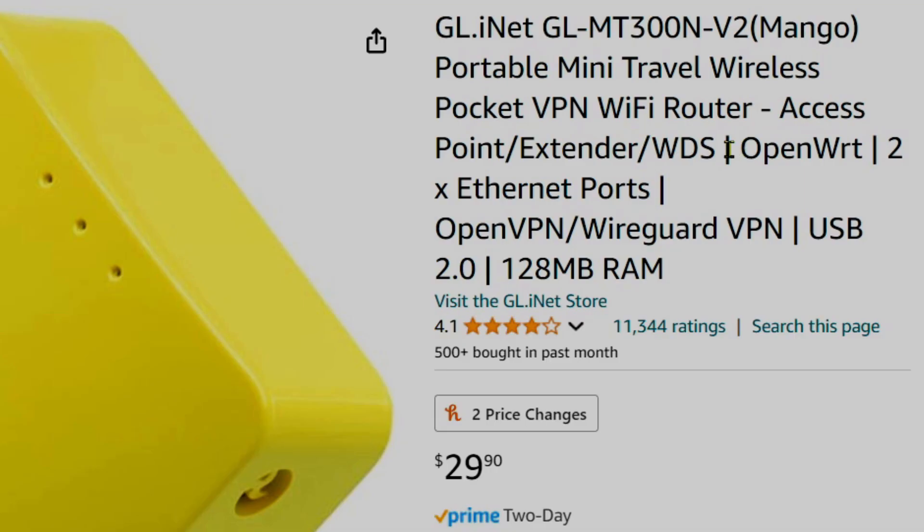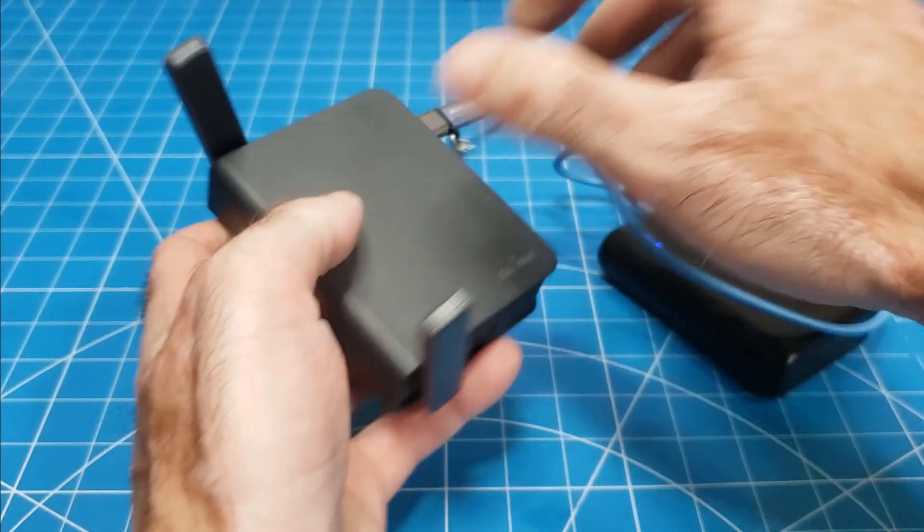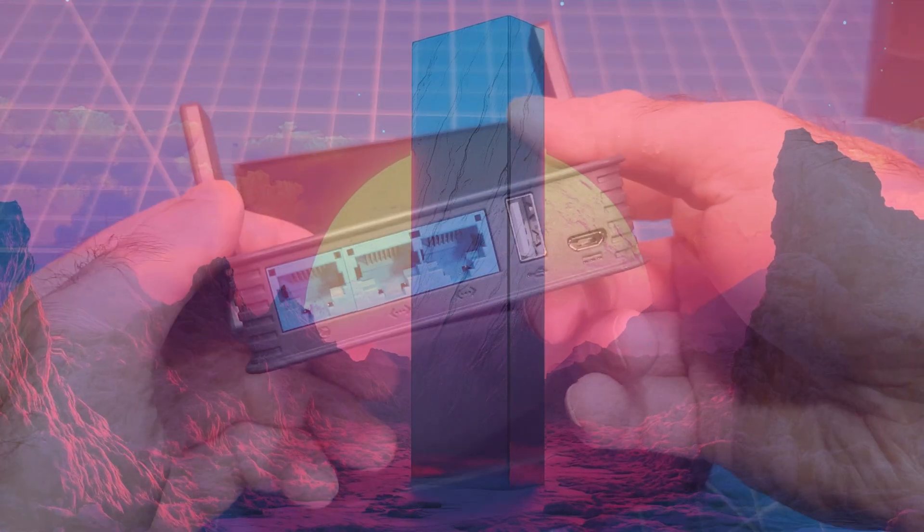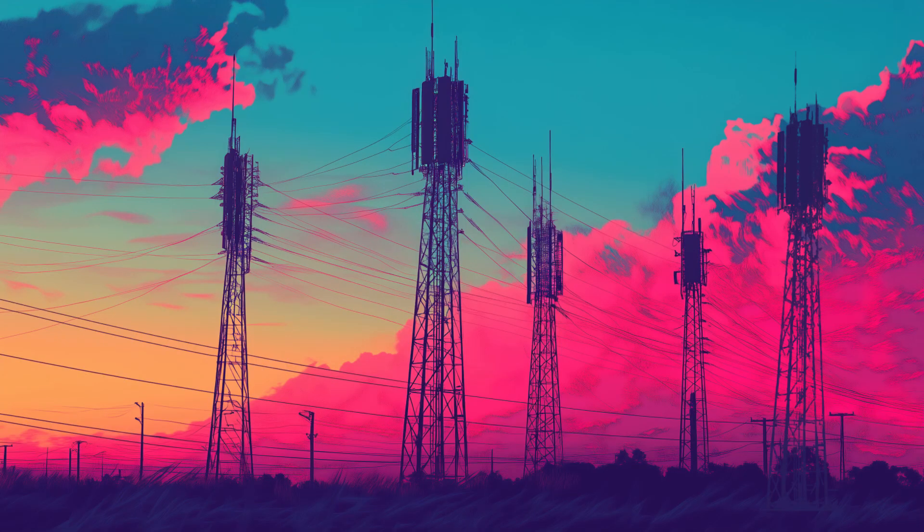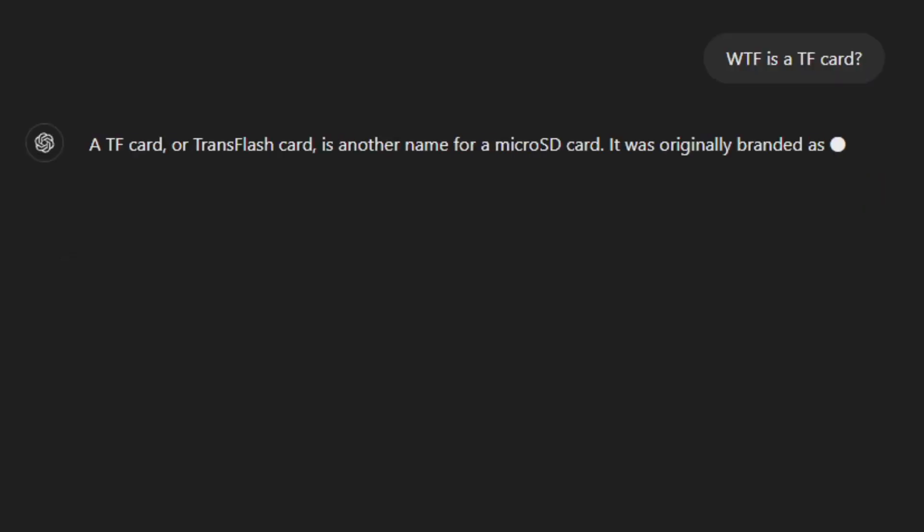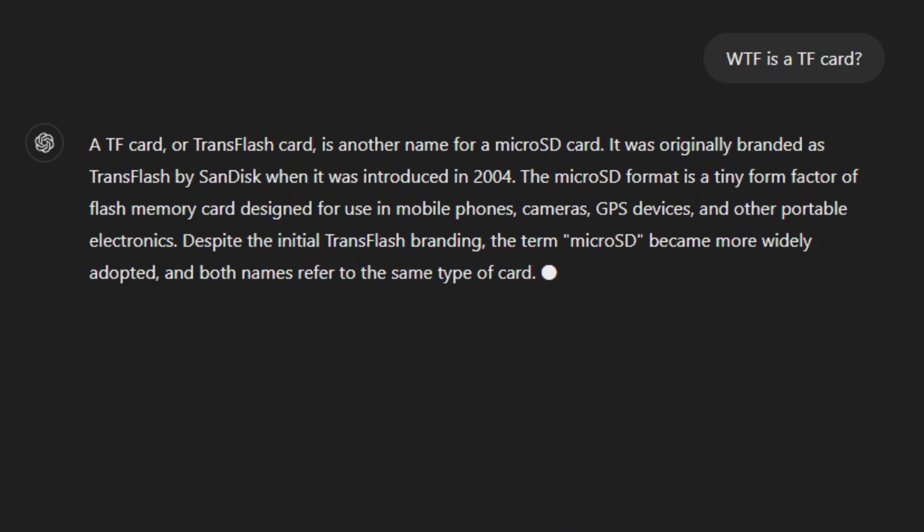Both have the advantage of being pre-installed with OpenWRT and as travel routers, they can be powered with a battery bank. The AR750S can do both 2.4G and 5G and accommodate a TF card, which I've since learned is just a weird way of saying microSD card.